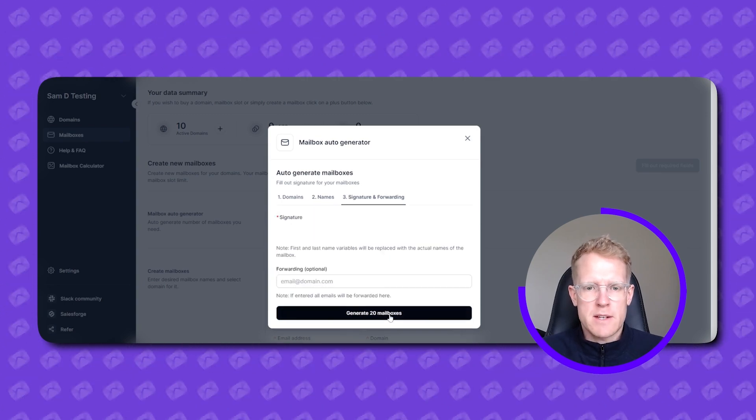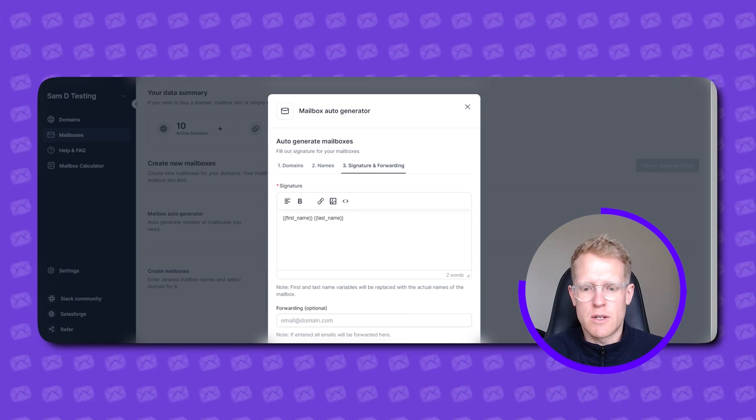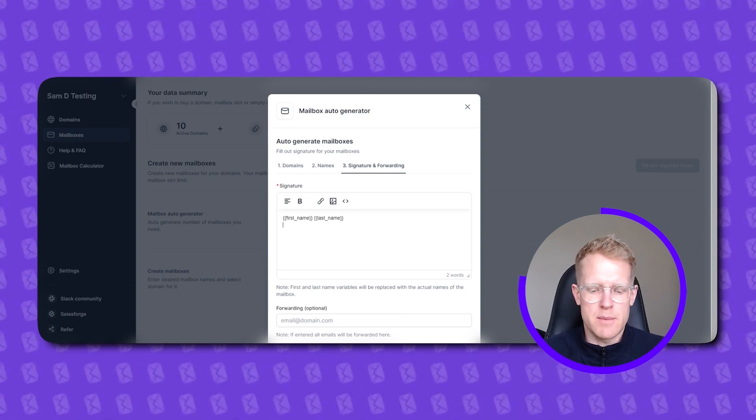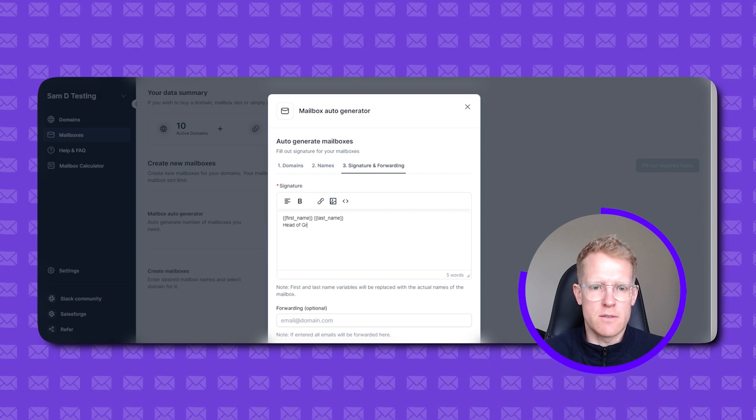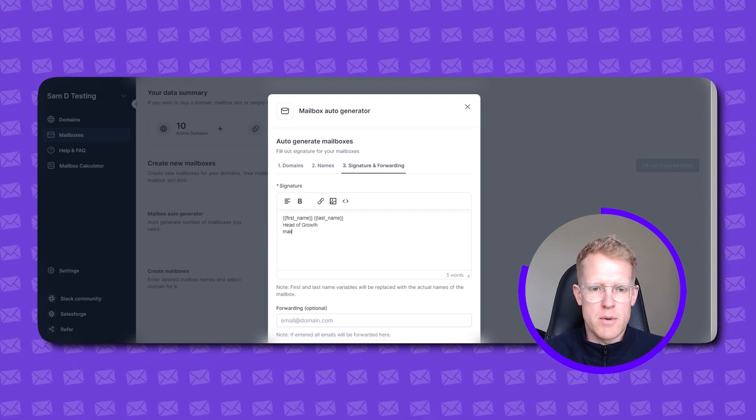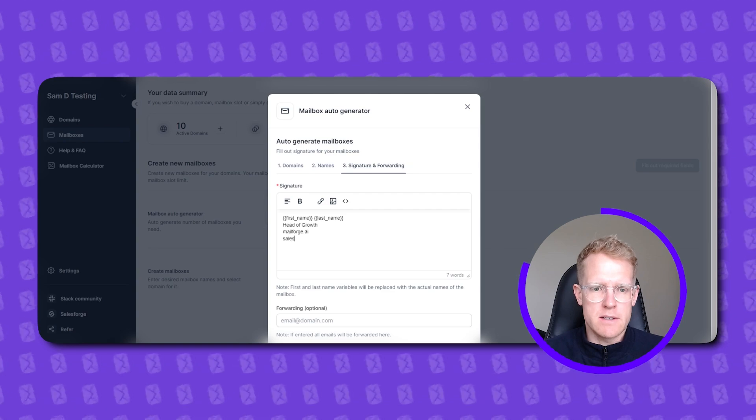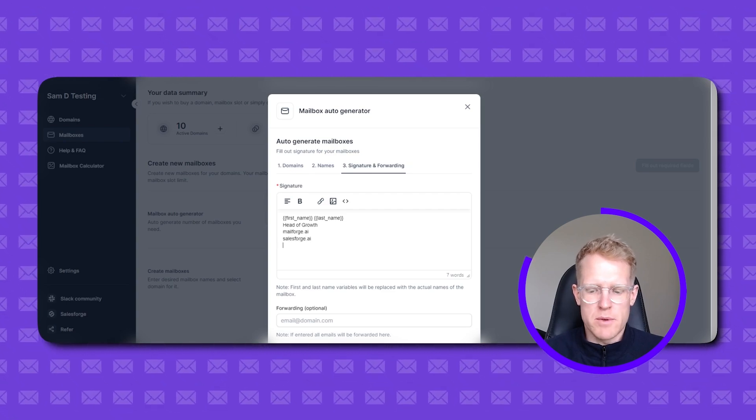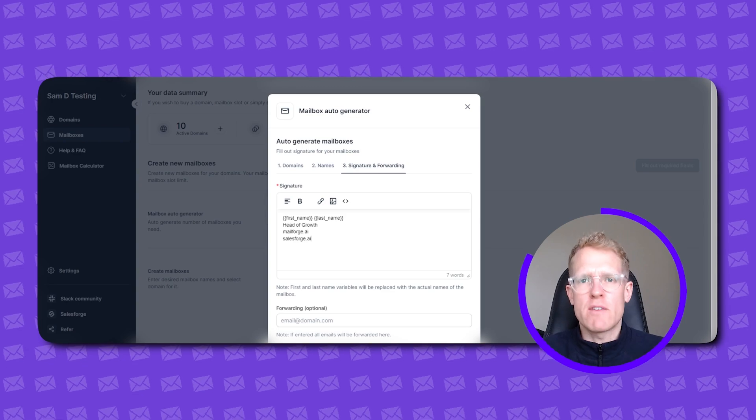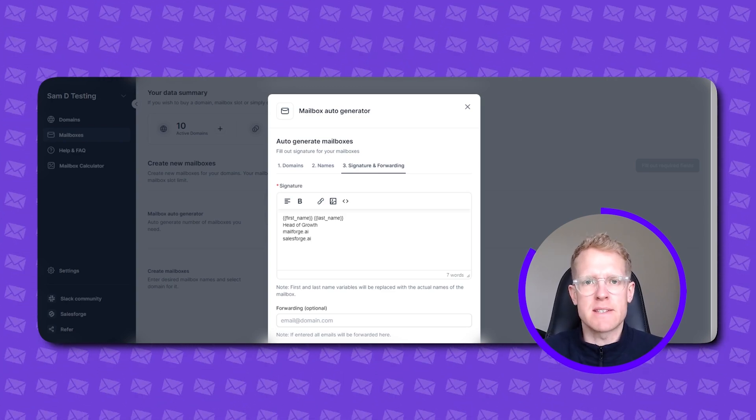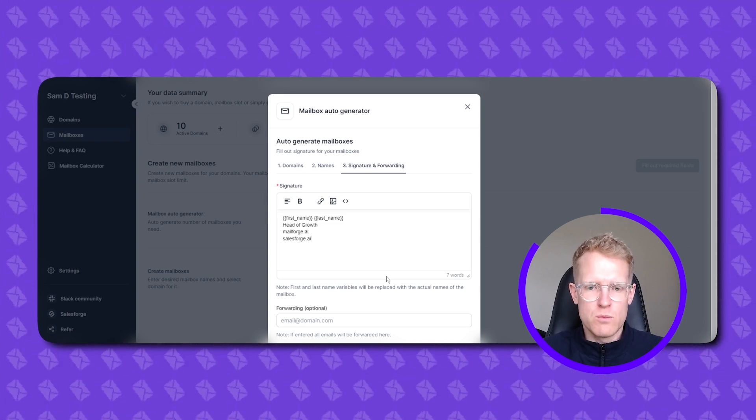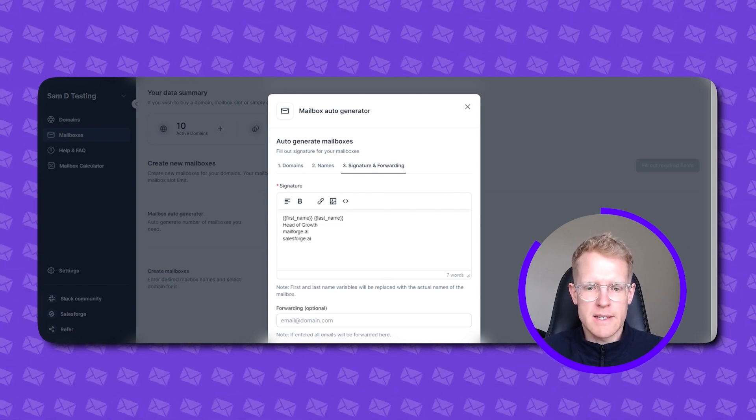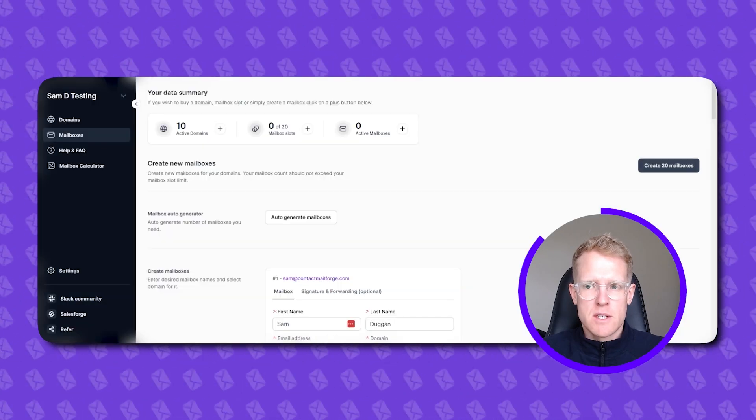Hit the next button and then this section is where I set up my signature. So go ahead and put whatever you want in there. I typically have first name, surname and title. So let's say head of growth. And then I'll probably put in mailforge.ai and salesforge.ai. Maybe you put your phone number or anything else in there. We typically don't recommend putting any links into your signature at this point because it can affect deliverability. So best to stick with kind of plain text. Put an email forwarding option in there if you would so like. And then the next and final step is just to hit this generate 20 mailboxes button.